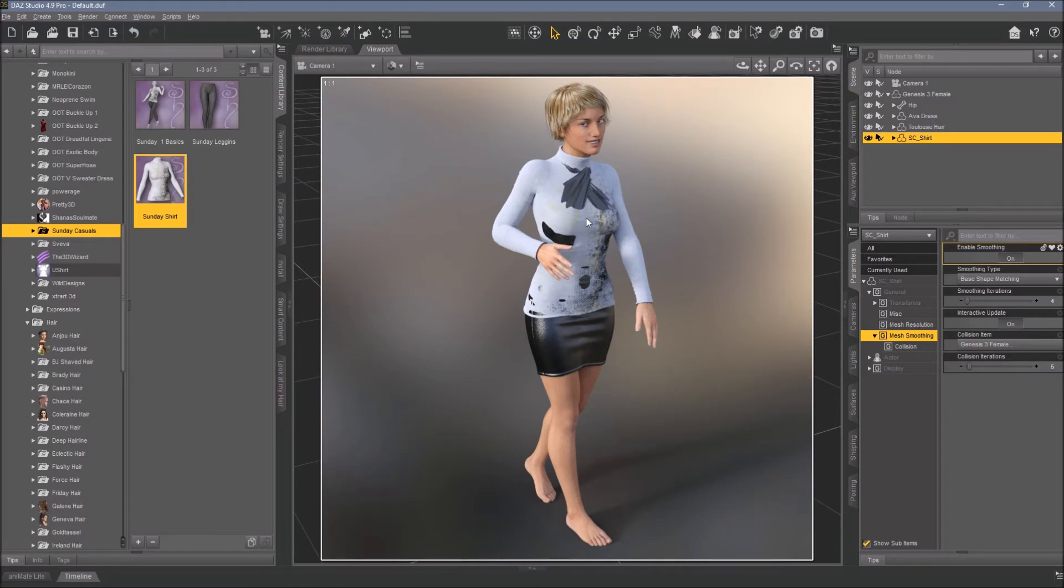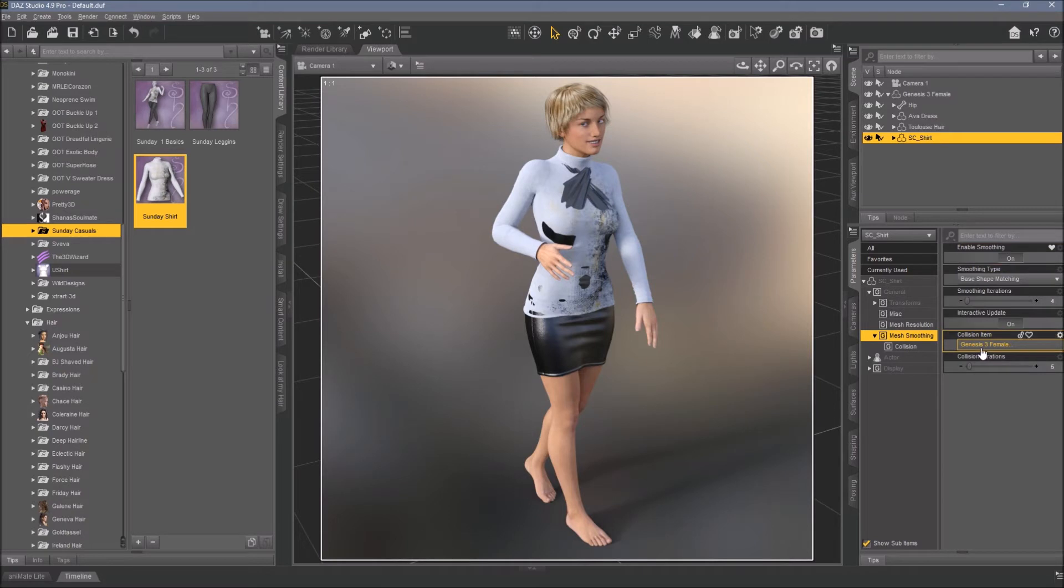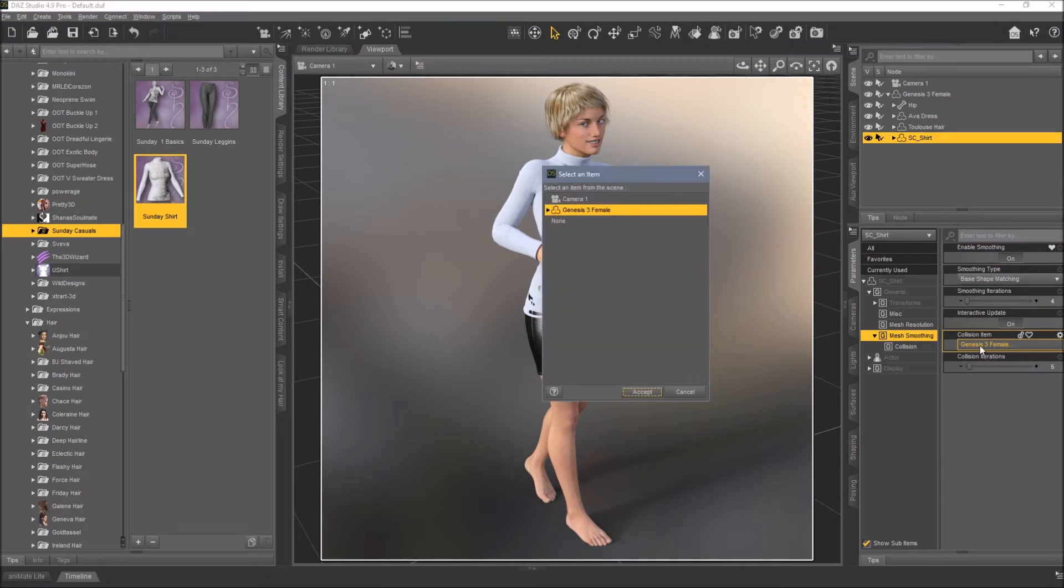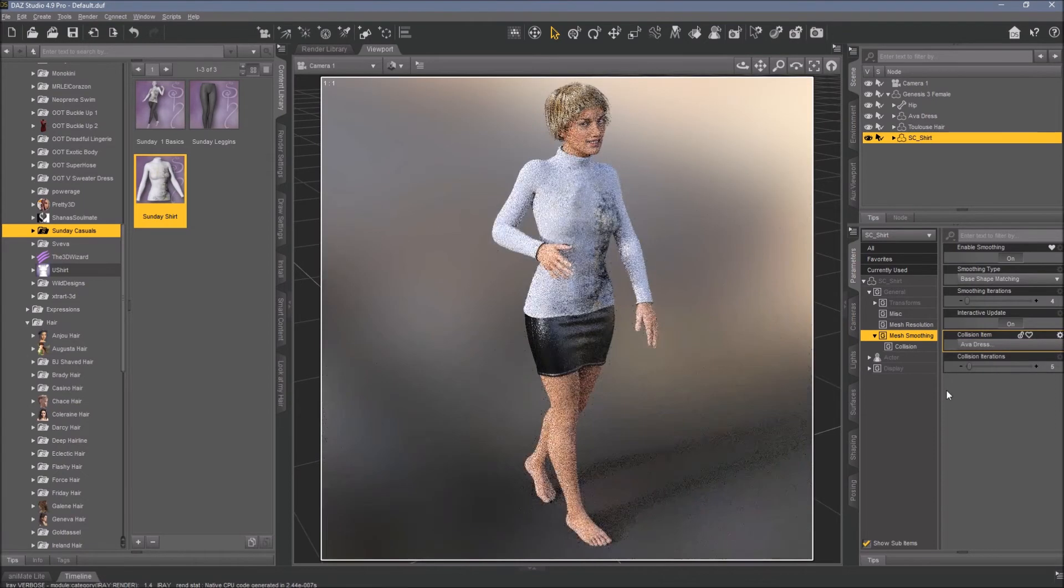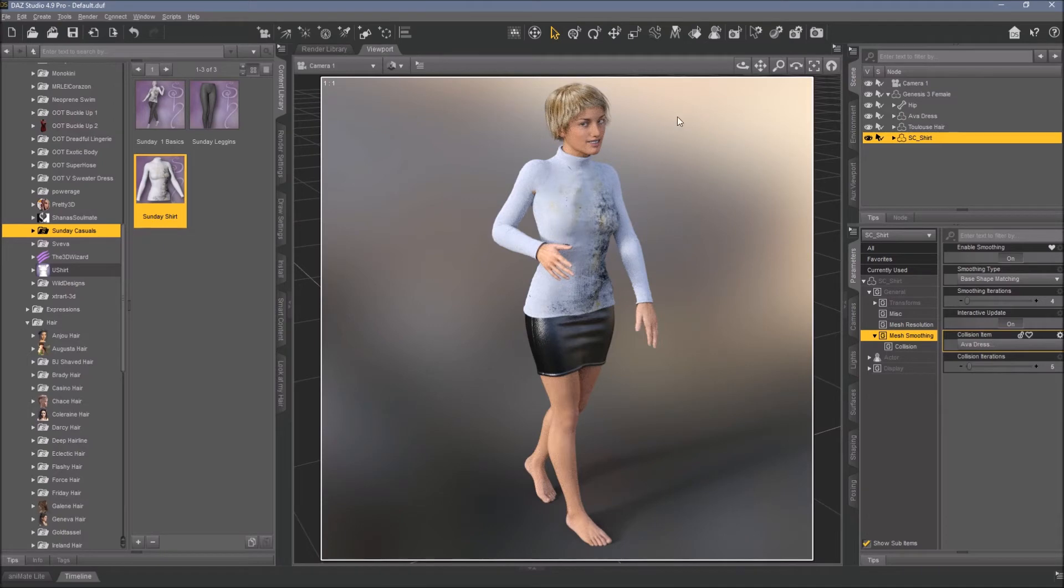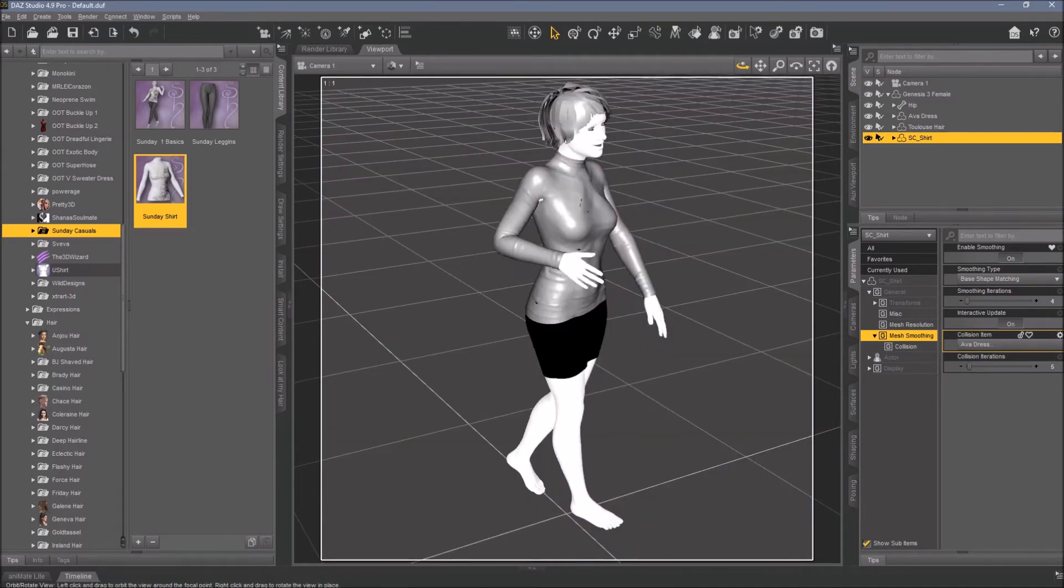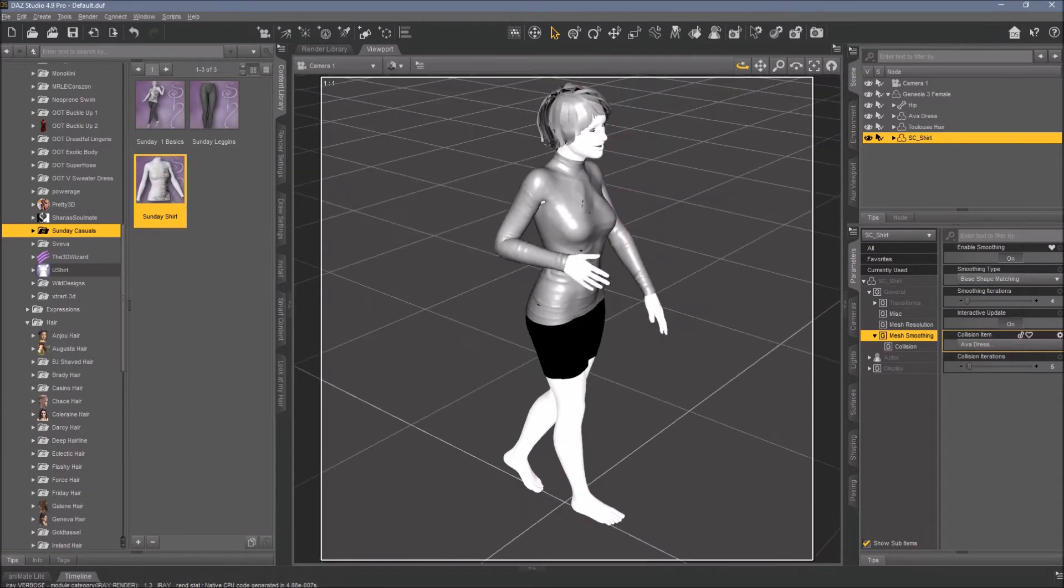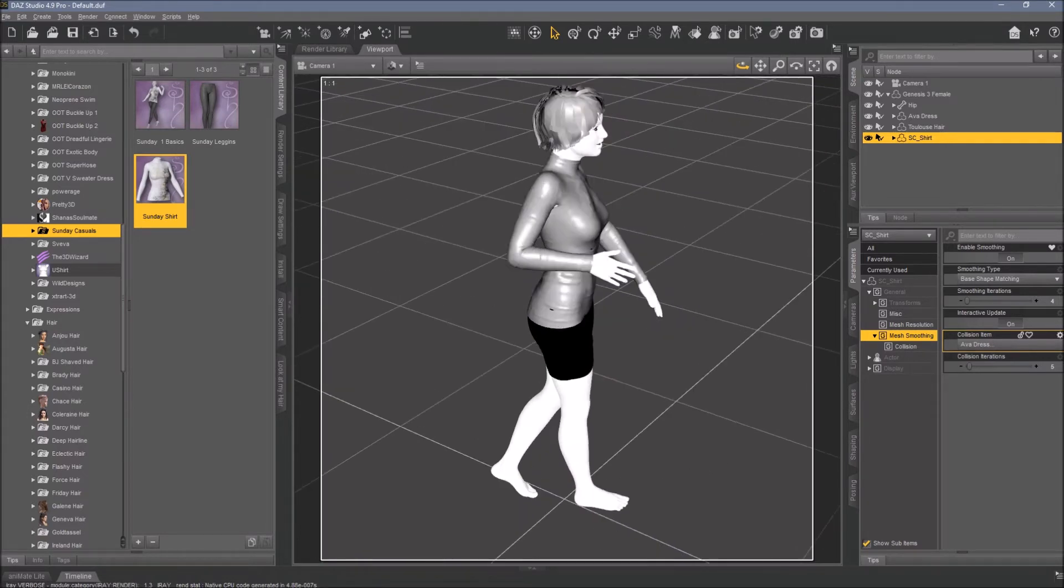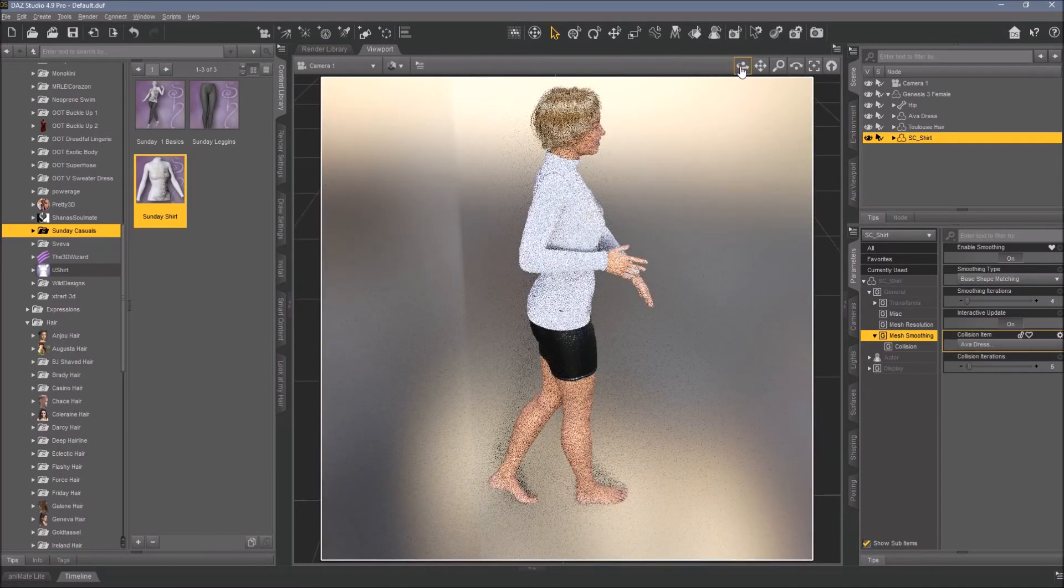The Ava dress is the collision item. The shirt is intersected by the Ava dress, not by the female figure. So here we need to pick the Ava dress as collision item - it's very important. Now you can see much better, it's almost gone. And that's what happens when you change the collision item.